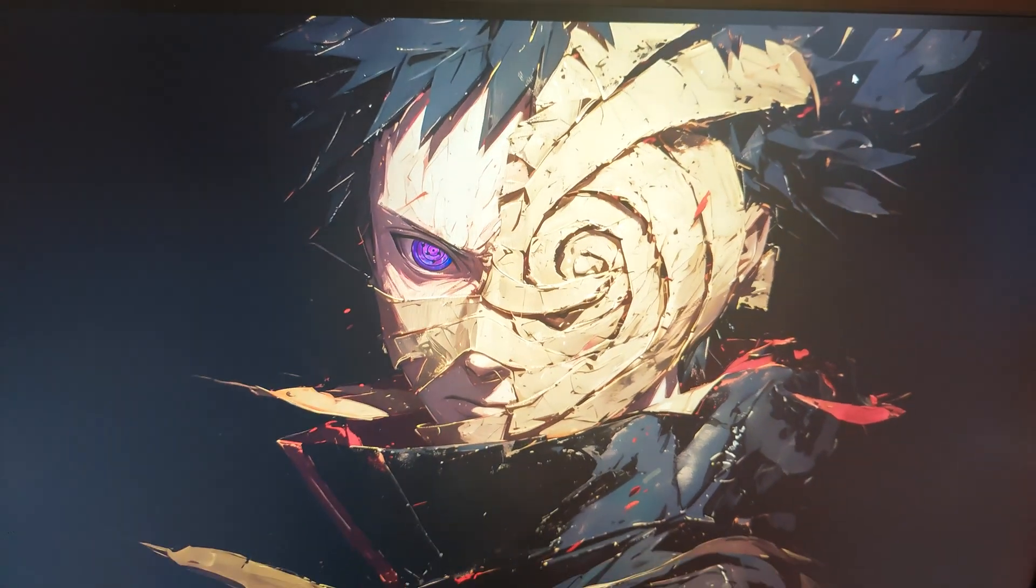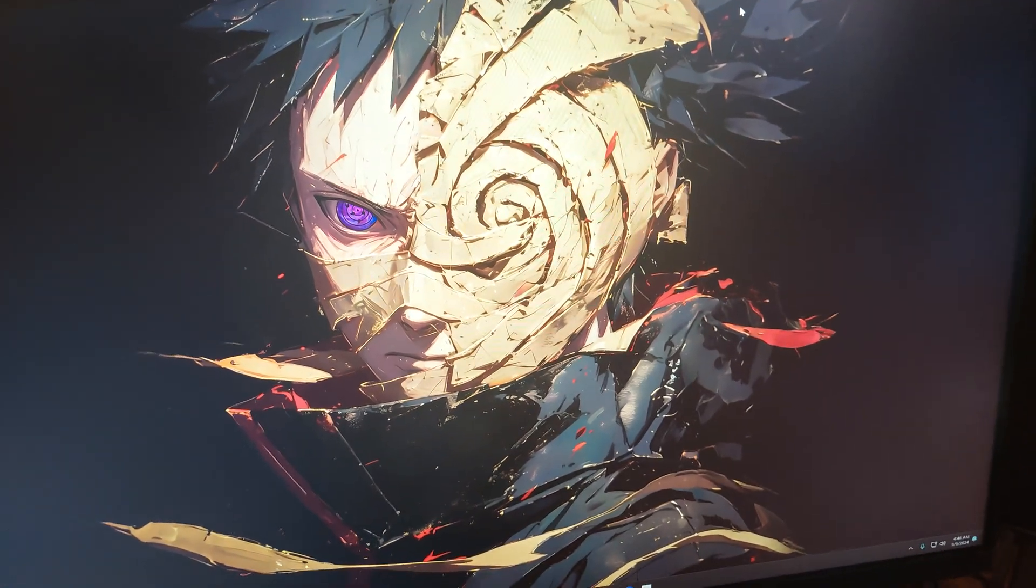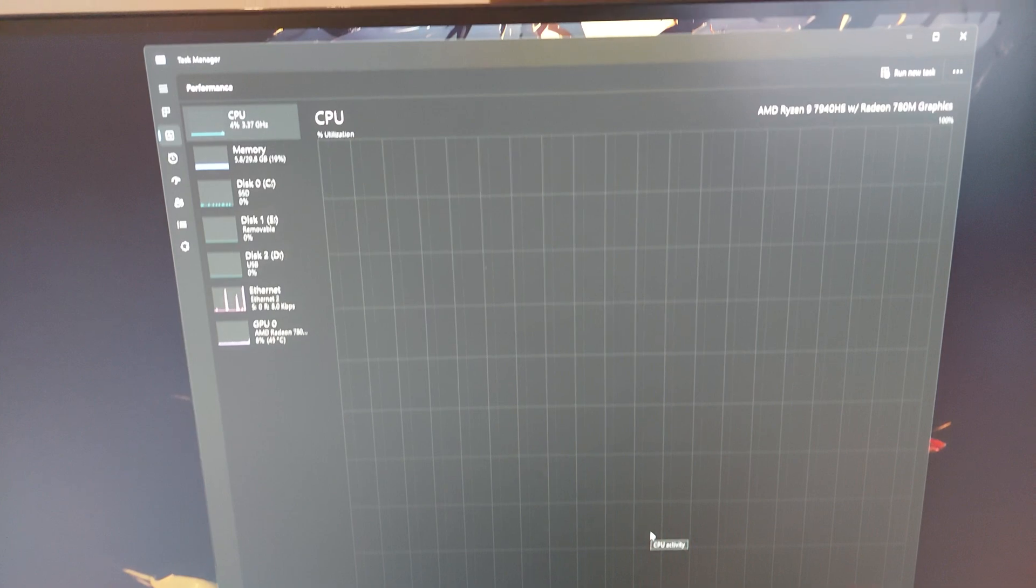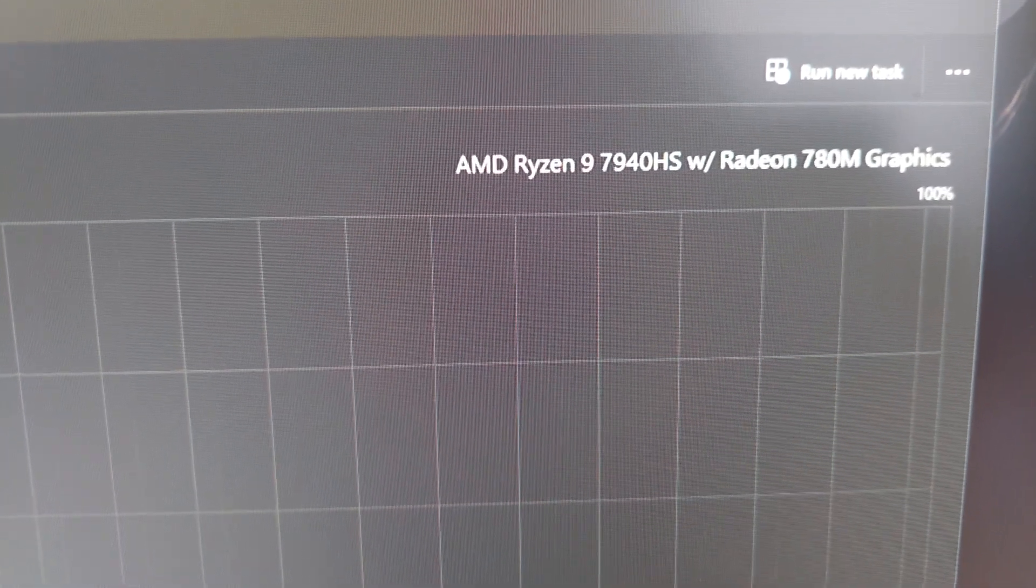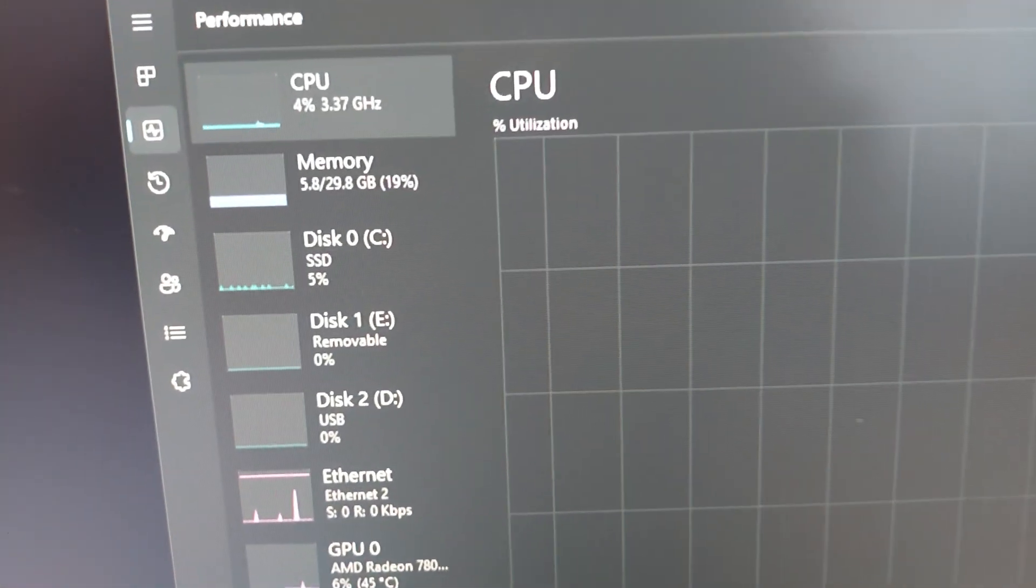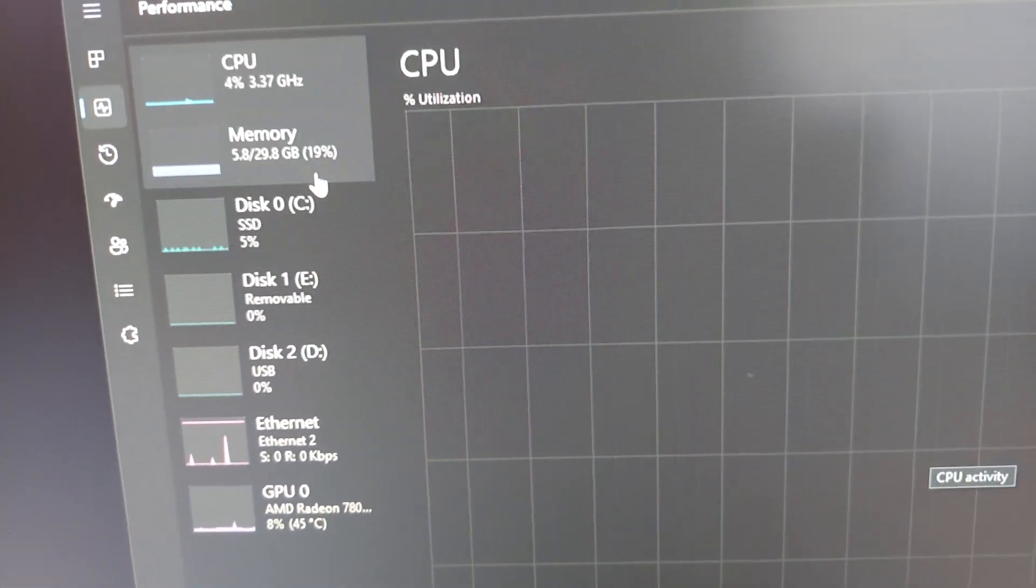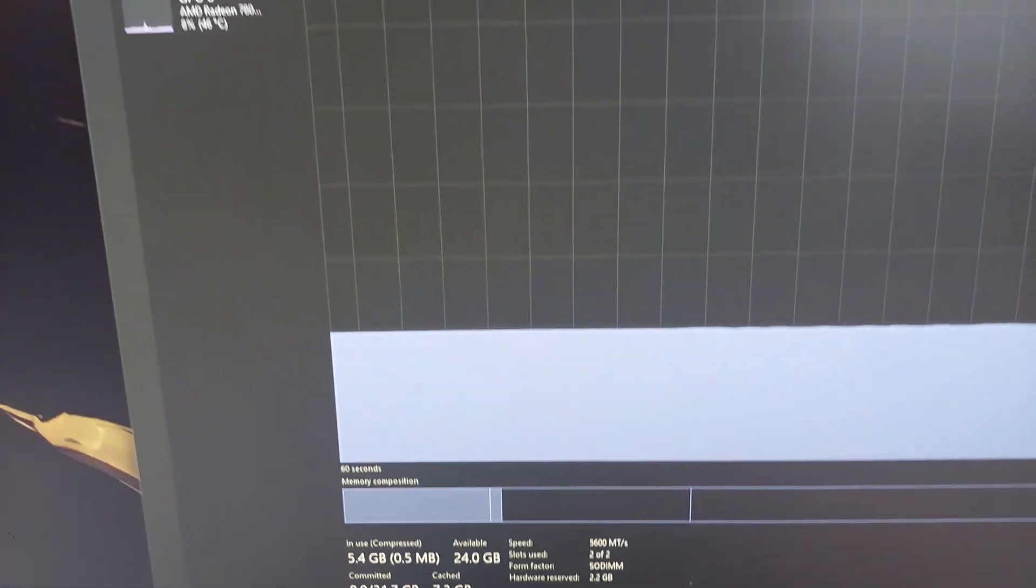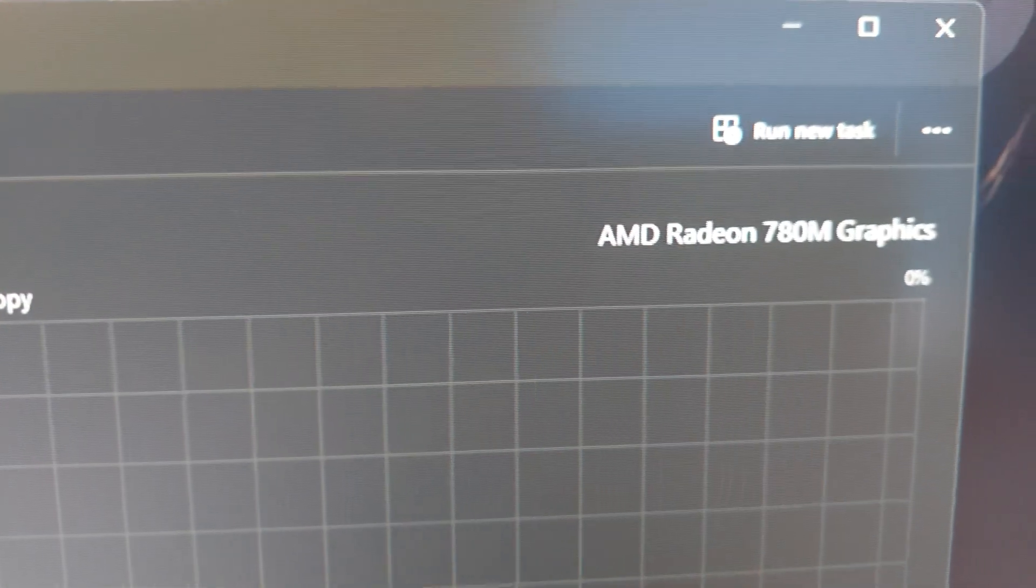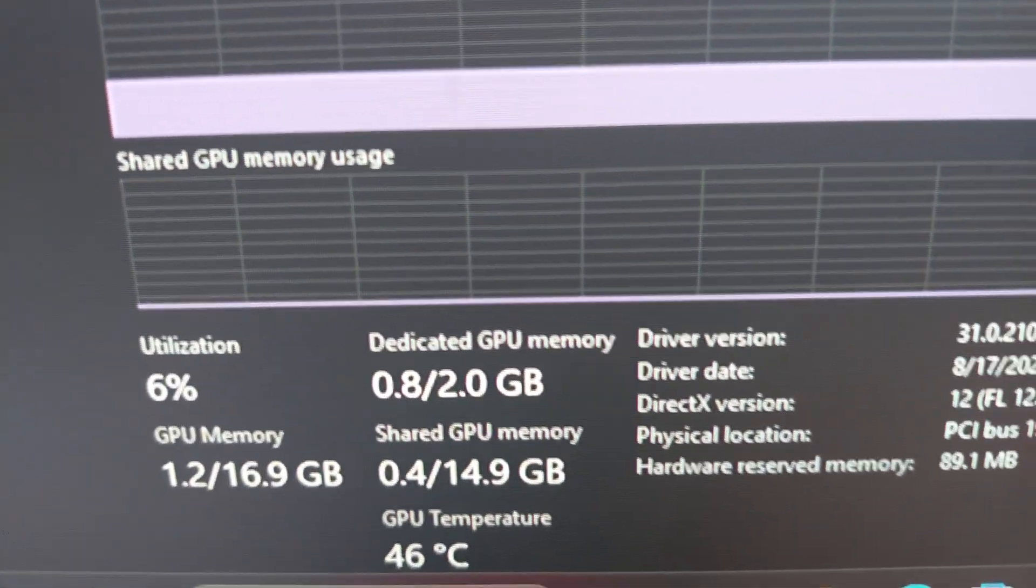Now this would be over on the streaming PC. I'll show that real quick. AMD Ryzen 9 7940 HS with the Radeon 780 graphics card. I'm going to go to my memory and it is 32 gigs of DDR5 running at 5600. So that's pretty cool. And the GPU, once again, the AMD Radeon 780, two gigs of dedicated memory.